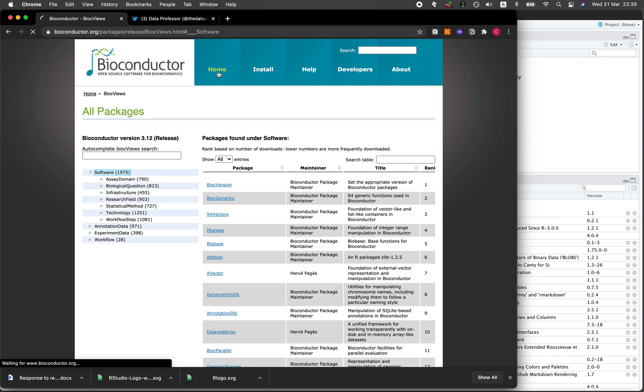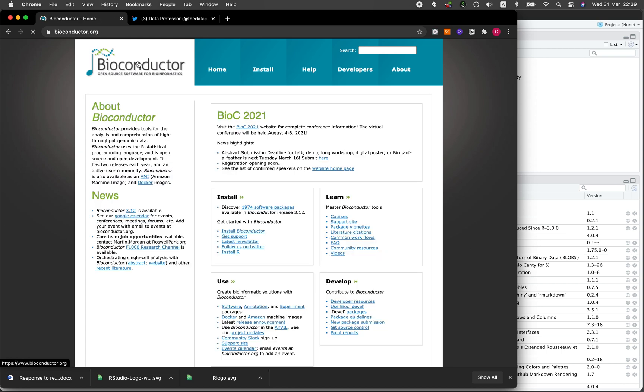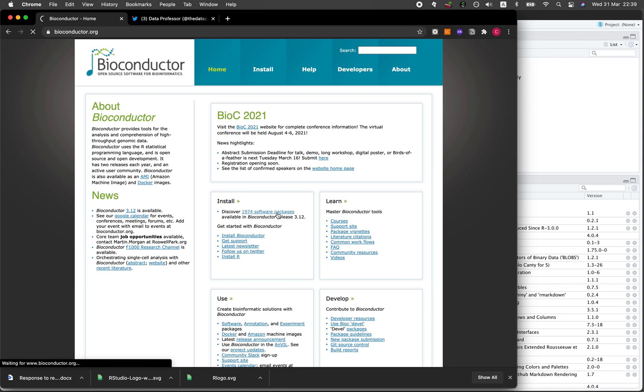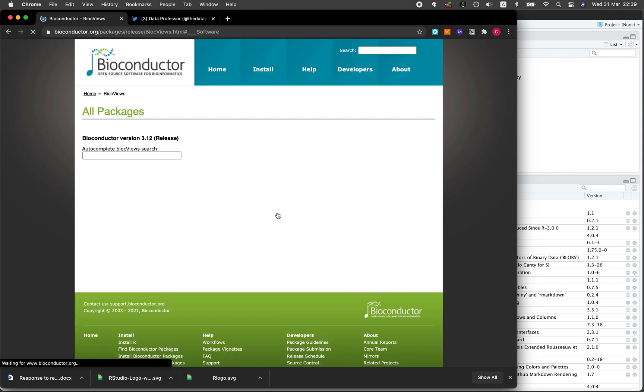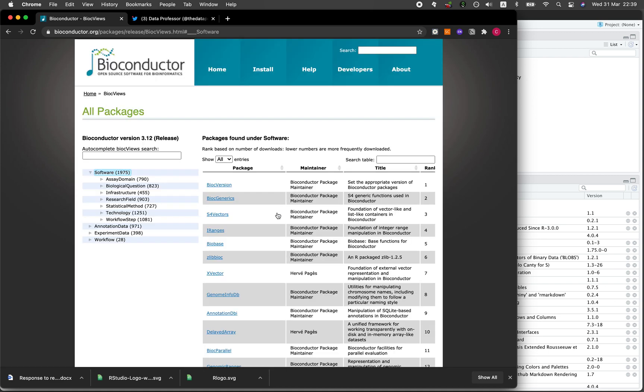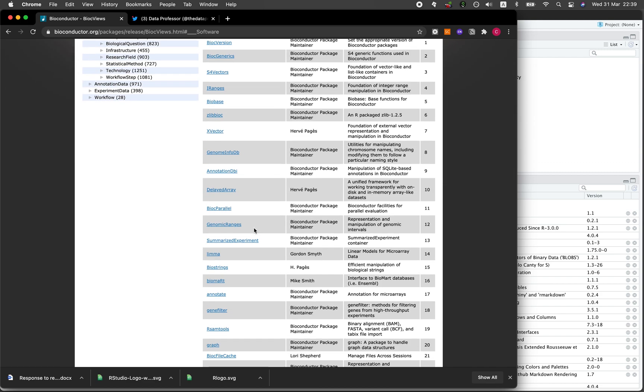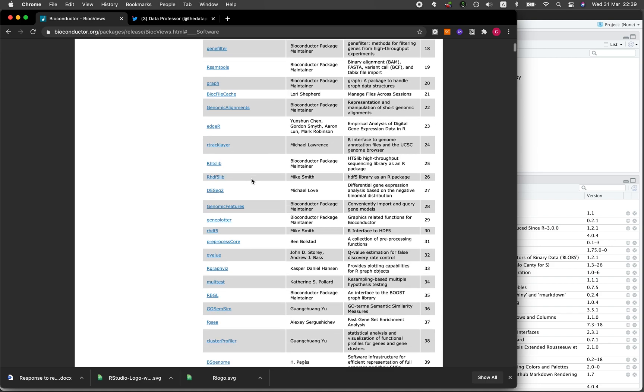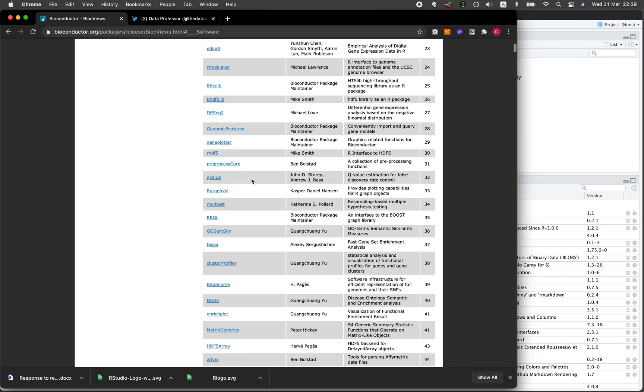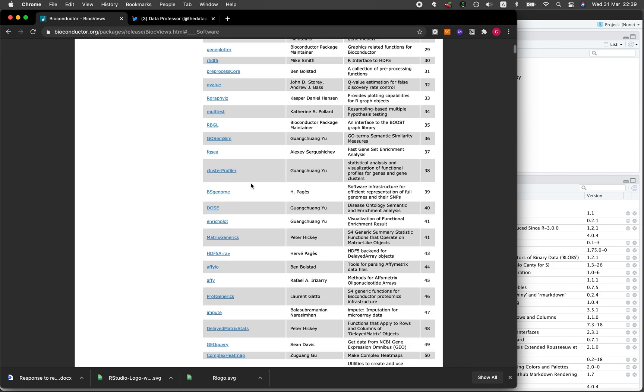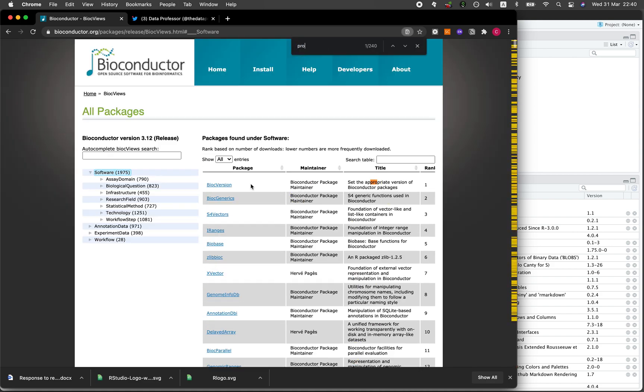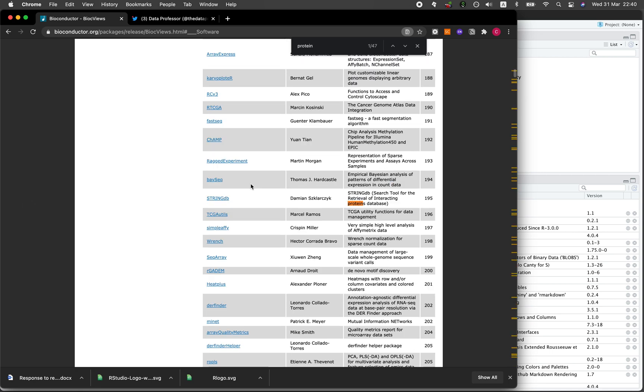Typically if you go to the main page of Bioconductor, you could explore some of the over 1974 software packages available in Bioconductor. To install Bioconductor you need to install a prerequisite library first, so let me show you that in one moment. Let me find a library to install, let me find something about proteins.